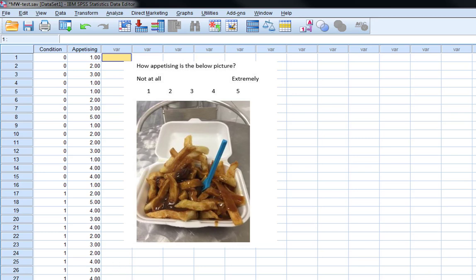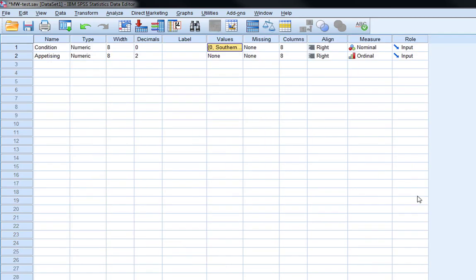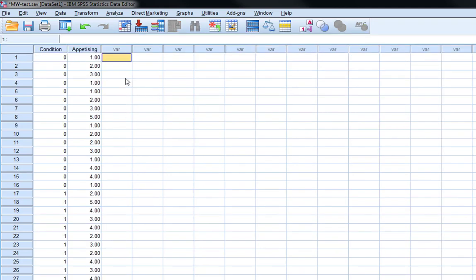So as you can see, we coded this as ordinal data because it's an attitude scale. It's an individual's opinion. So we treat this as ordinal data. We've also got a relatively small sample, so we need to do a non-parametric test on this data.